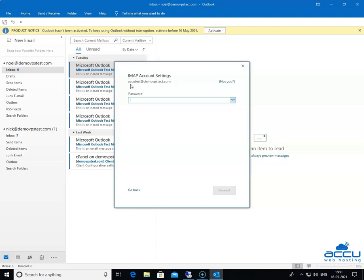Under the IMAP Account Settings, you will see the email account details which you want to configure. If you think it is incorrect or you have entered a wrong email account and want to change it, click on the link 'Not you.' In the password field, enter the password of the email account. If you want to verify the password you have entered, click on the eye symbol.